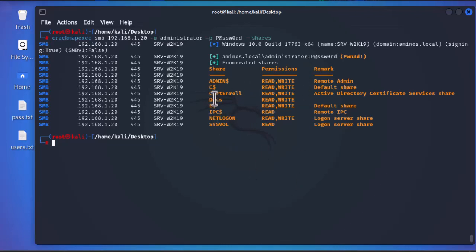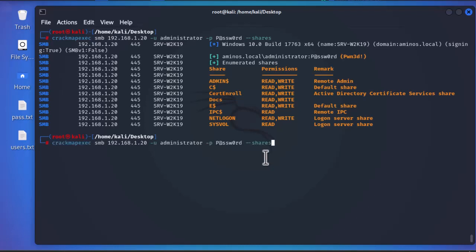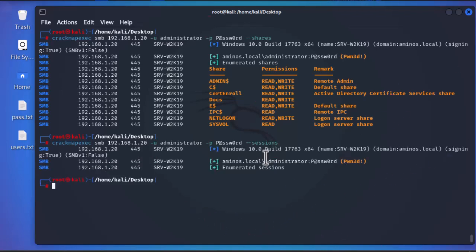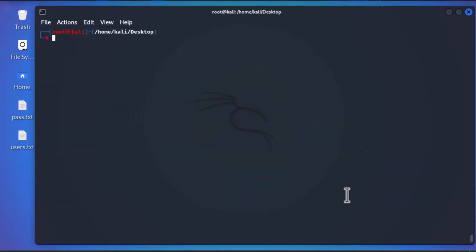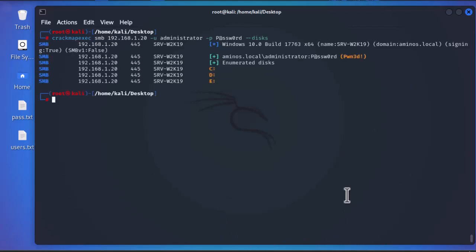The shares include ADMIN$, C$, a CertEnroll share, a 'docs' share I created with read and write permissions, and E$. We can also enumerate active sessions on the domain controller using the --sessions flag, and disk partitions using --disks, which shows partitions C, D, and E.